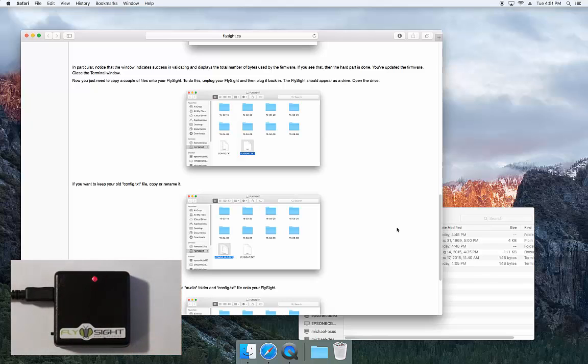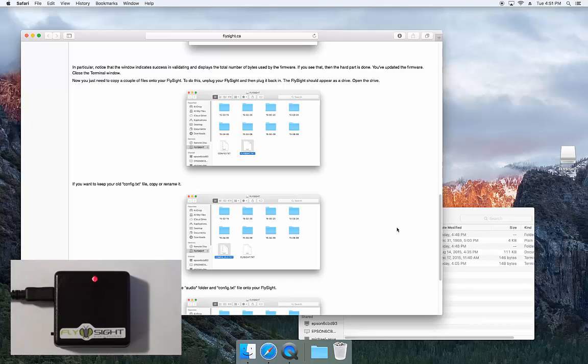This time the light comes on, and in just a moment the FlySight should show up as a drive on the desktop. We'll open that drive.